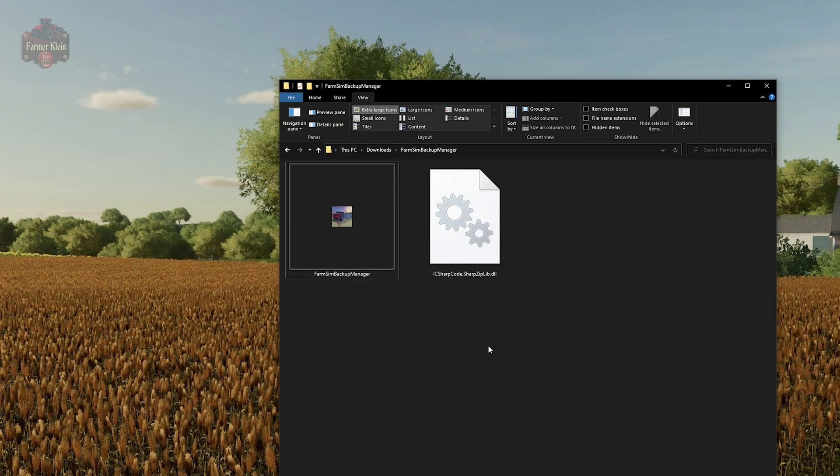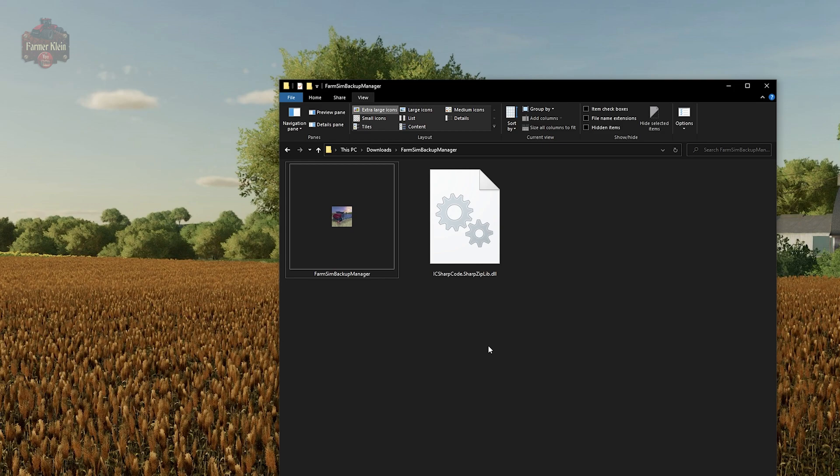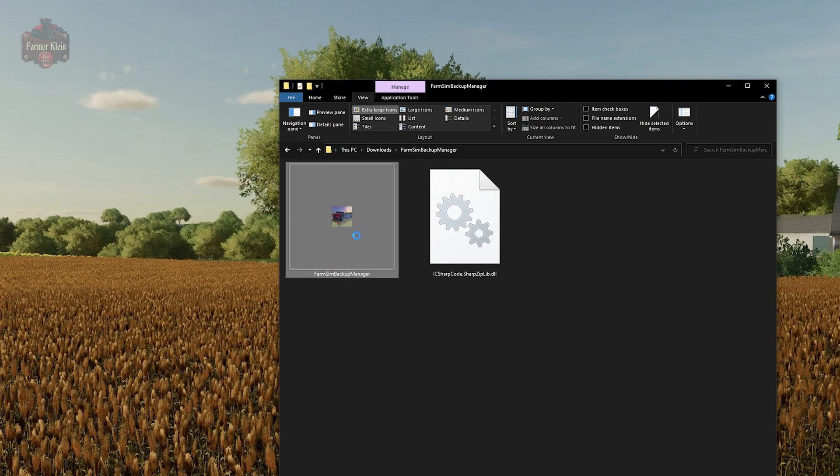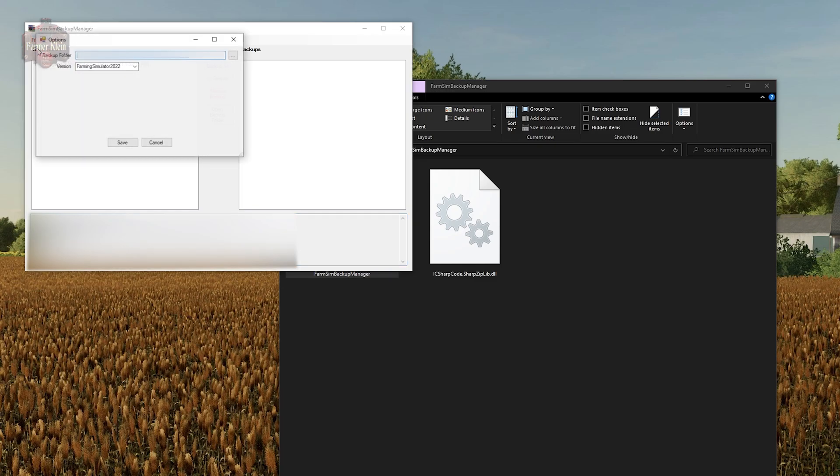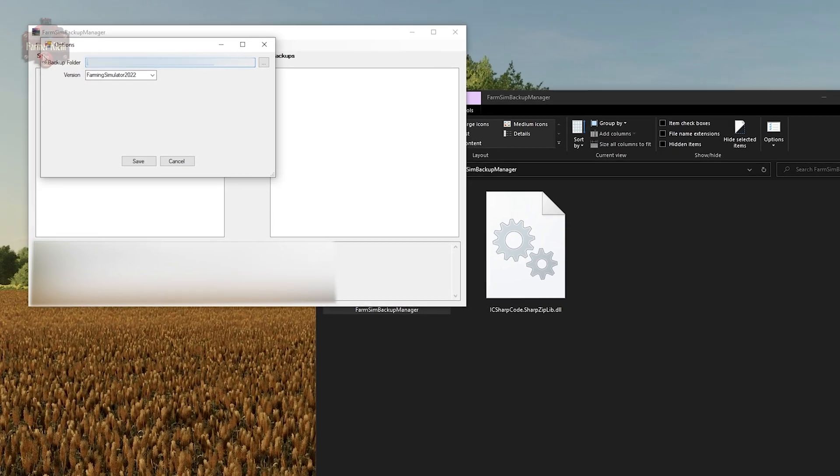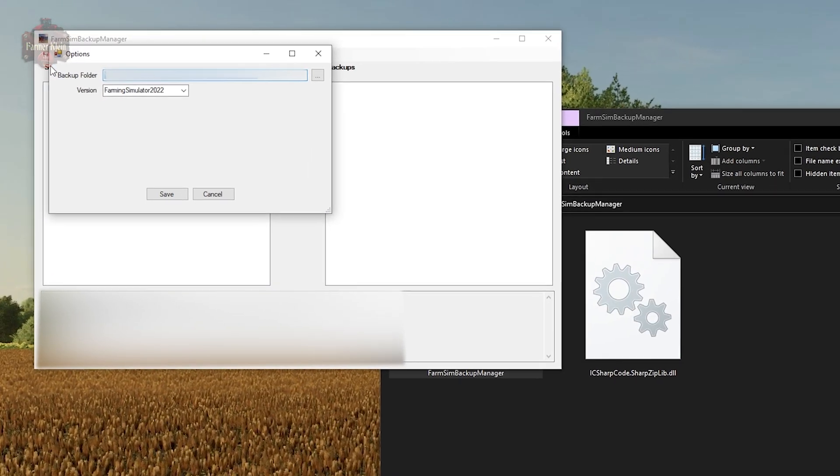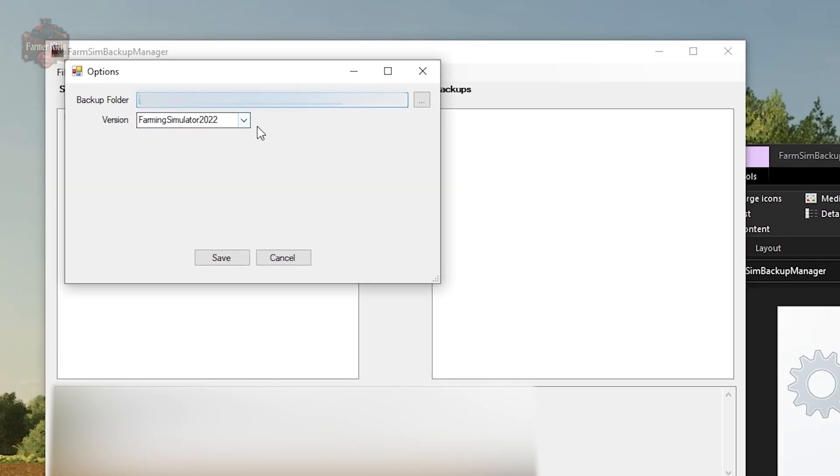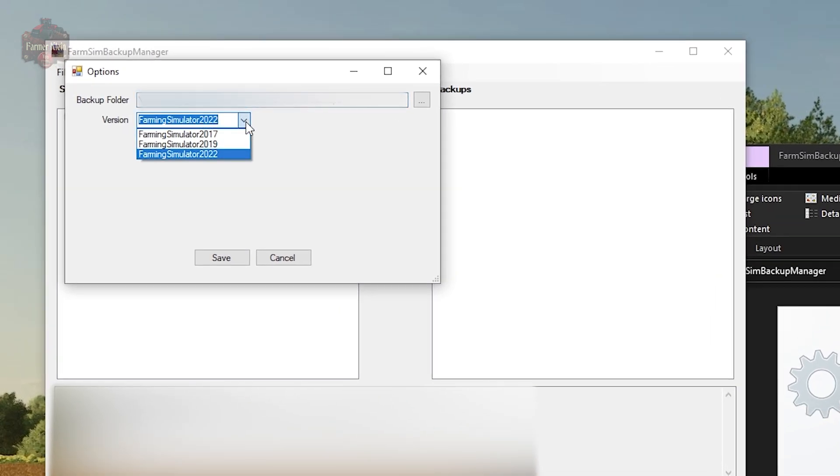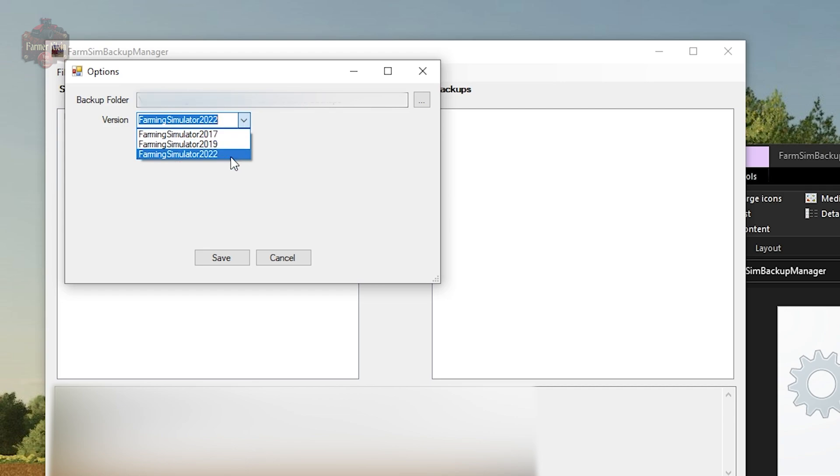Once Windows has finished extracting Farm Sim Backup Manager, you want to navigate to the folder where you told it to extract to and launch Farm Sim Manager. When you launch Farm Sim Manager for the first time, it is going to ask you a few questions. You're going to want to specify the version of Farm Sim that you wish to backup. This application is compatible with Farm Sim 17, Farm Sim 19, and Farm Sim 2022.